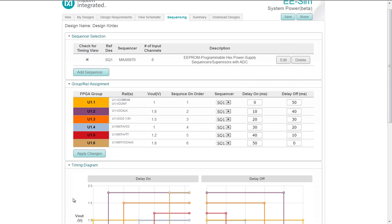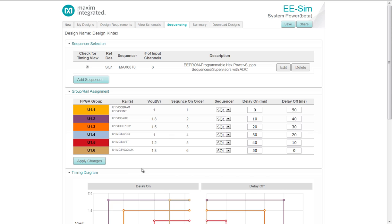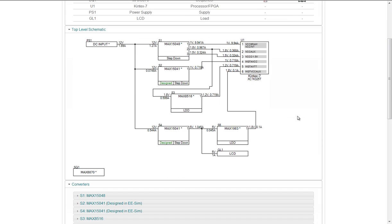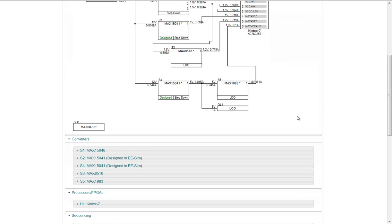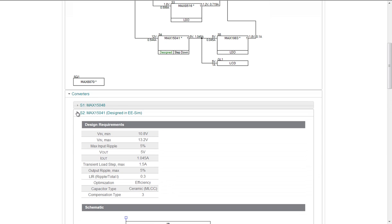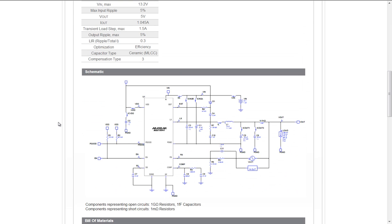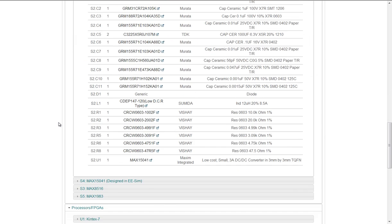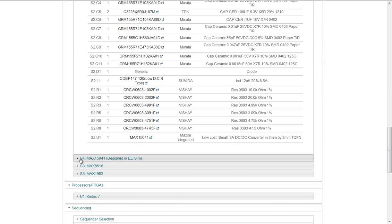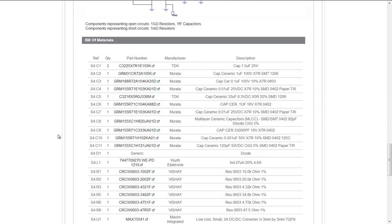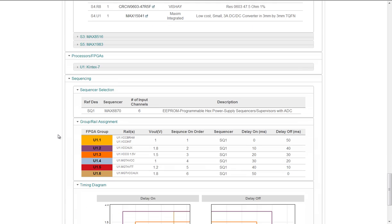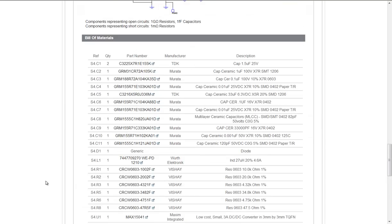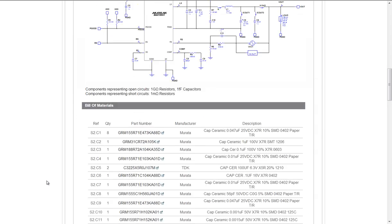When I want to review my design, I click on the summary tab where I see my system power parts, a data sheet of those parts, a product page, top level schematic. I see the various converters, the ones that have a design tool available. I'm going to have the design requirements, a schematic of that, and a bill of materials. You'll see that here also. I will have the sequencer selection, timing diagram. I go back up to the top.